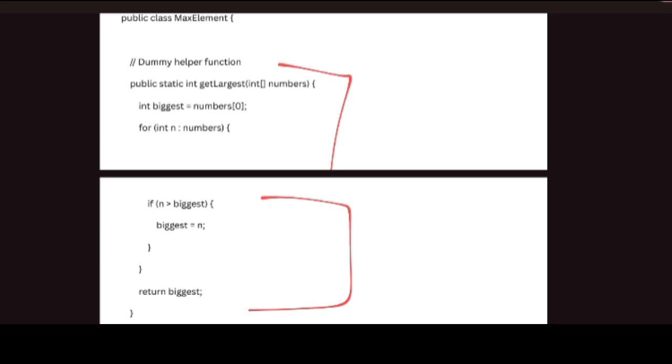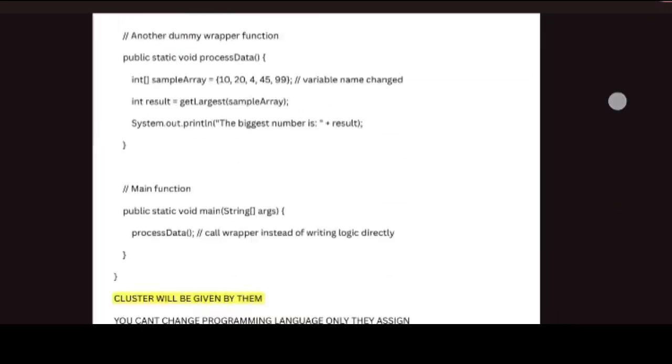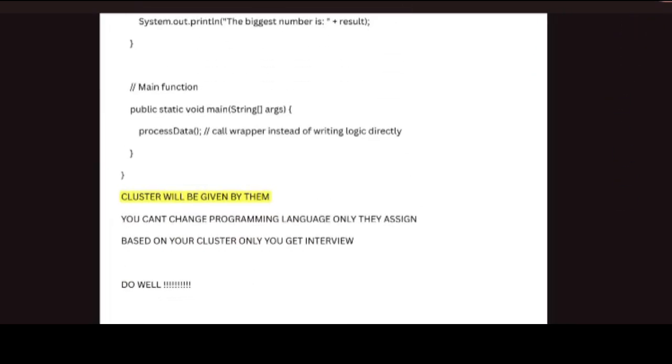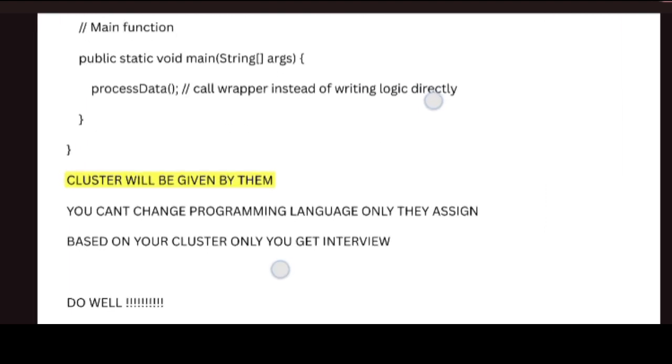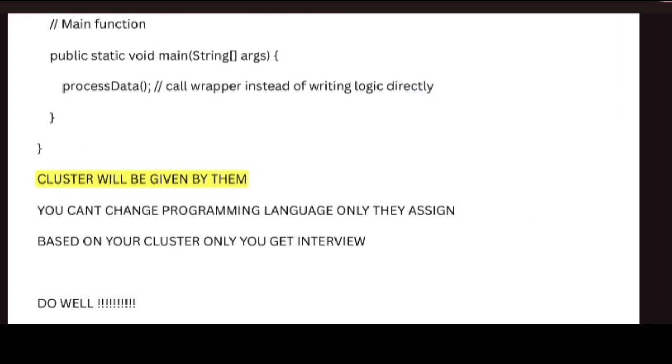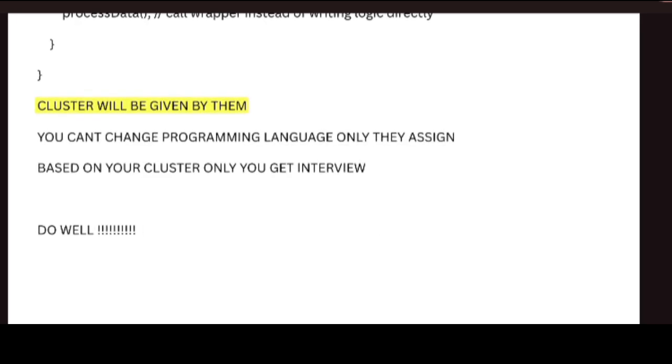Next, if you selected for technical assessment to interview, what cluster you are attending, you are going to get interview questions based on that. For example, if you are attending Java cluster, you are going to get Java-based interview questions. Next, if you are attending Python cluster, you are going to get Python questions in the interview.